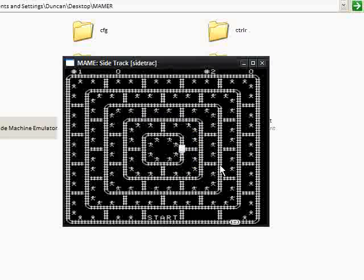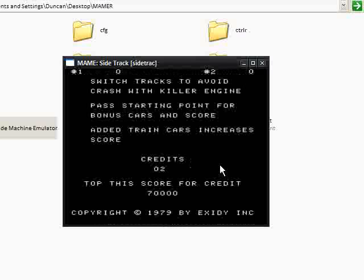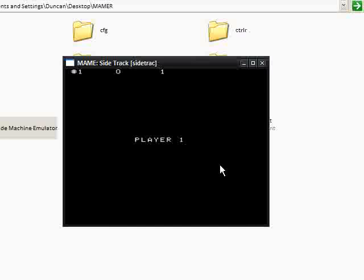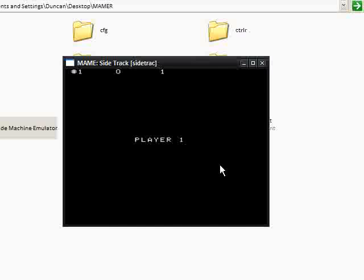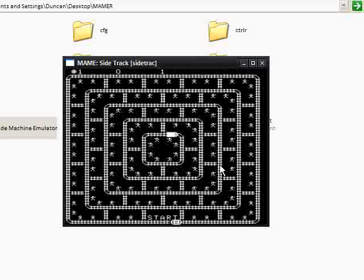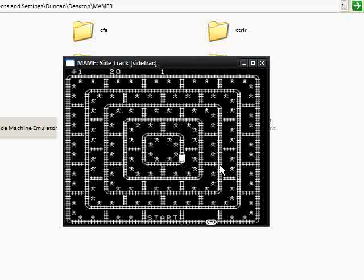So, I press 5 in. Wow, look at the credits go up. I'll put 10 credits in and I'm going to start the game with P button 1. So, sorry about that. And you can see that this is the game.